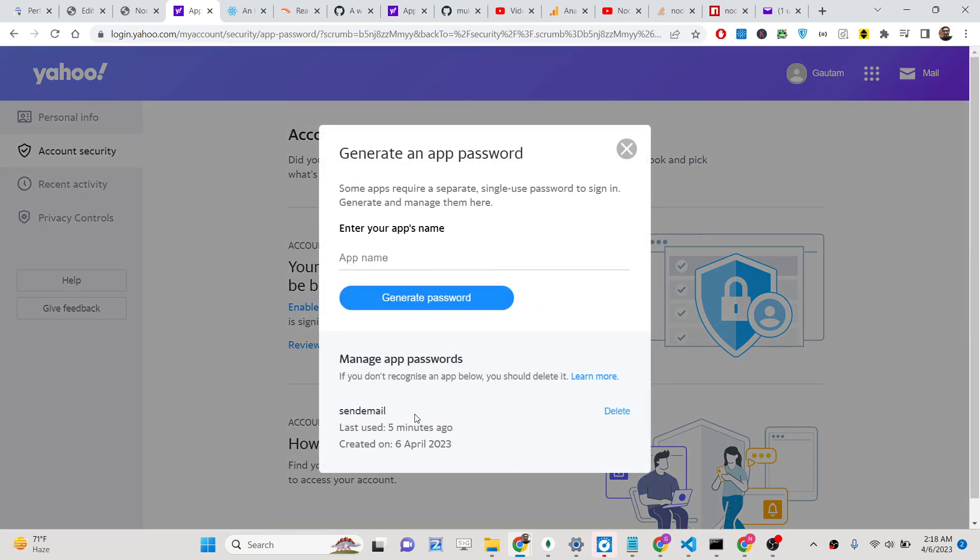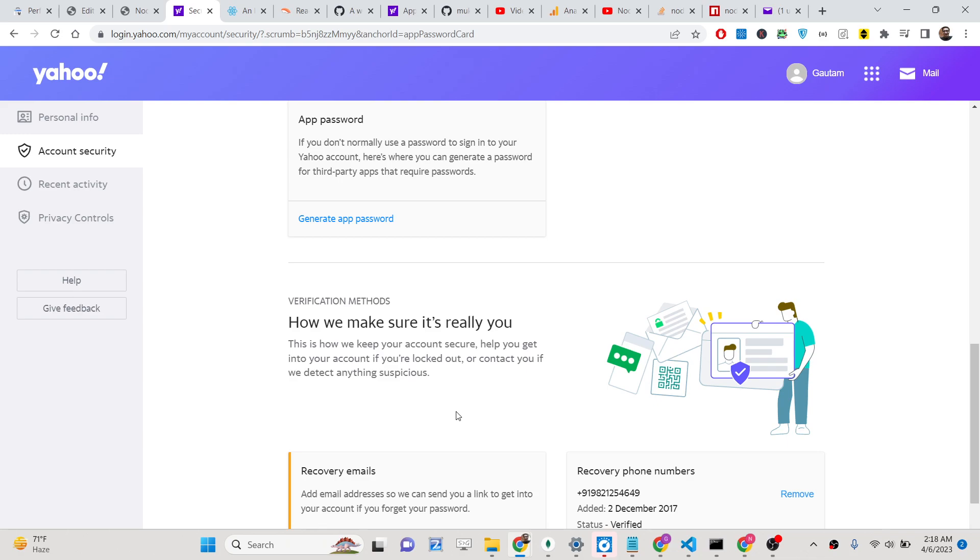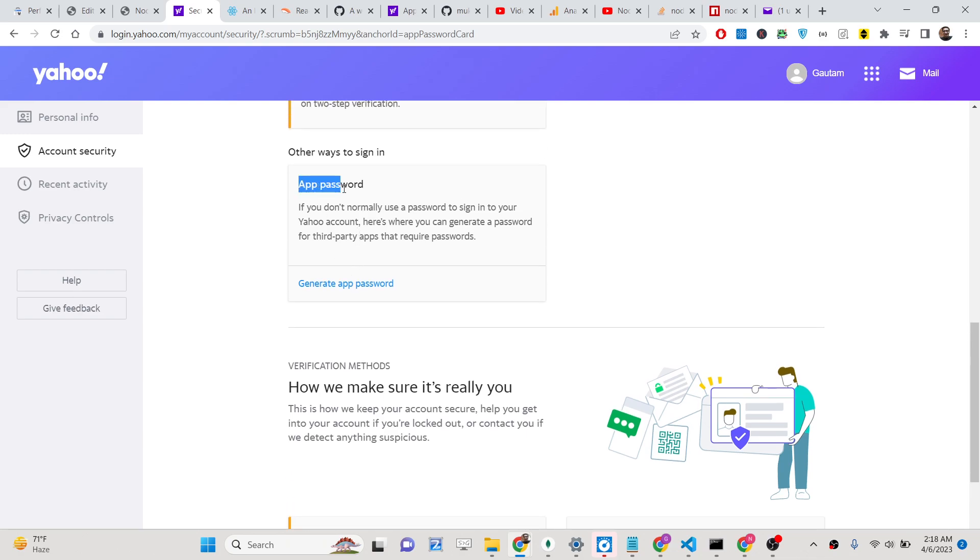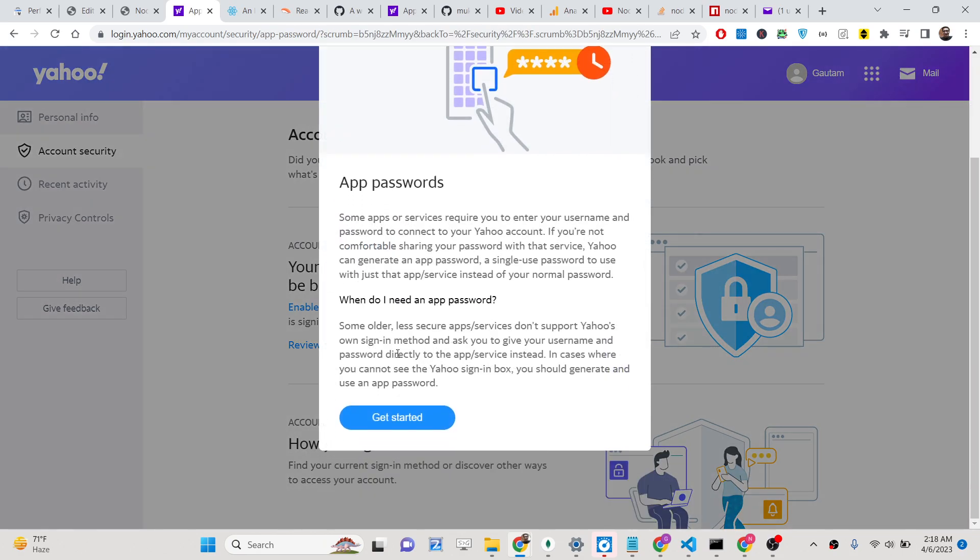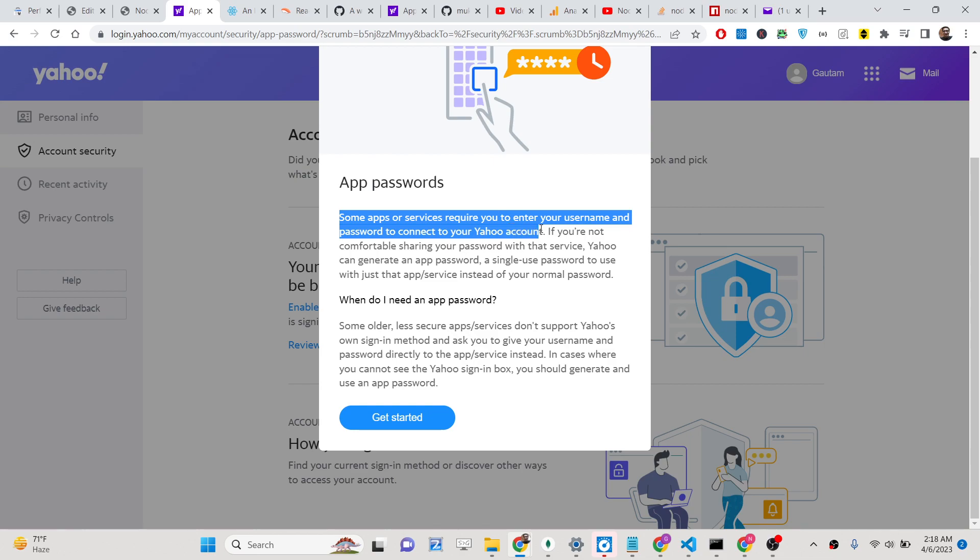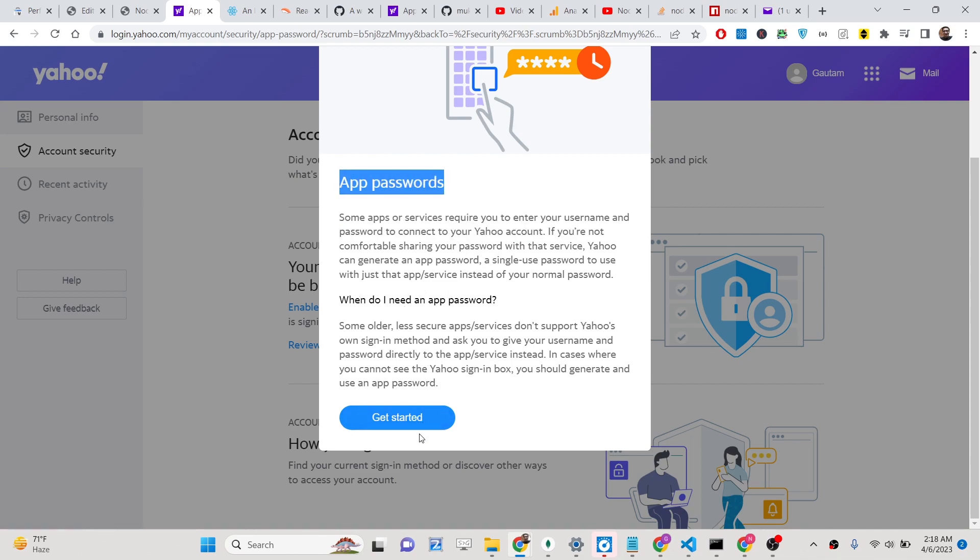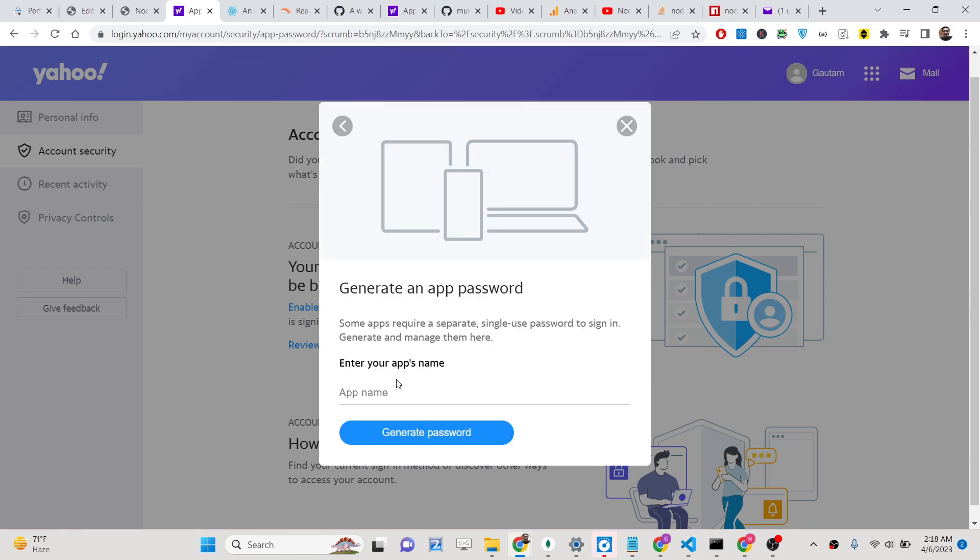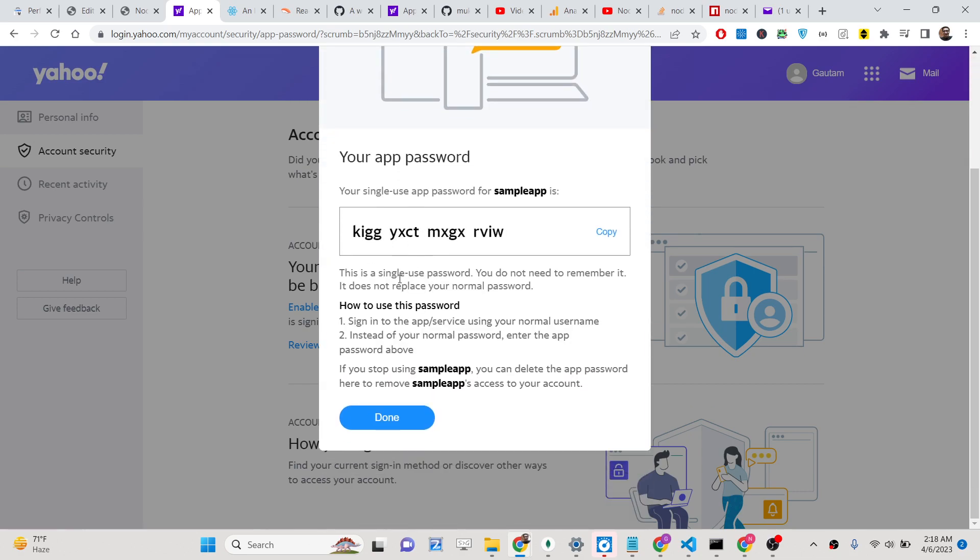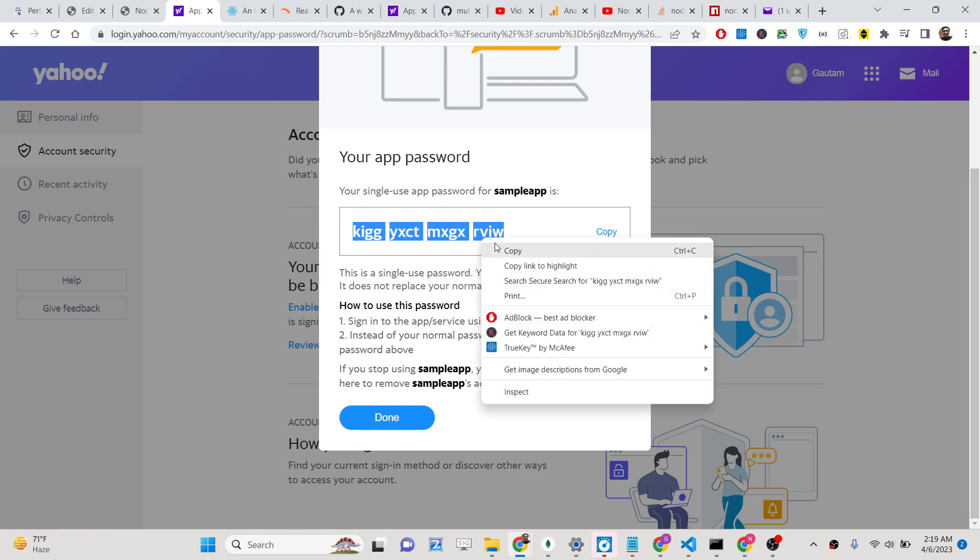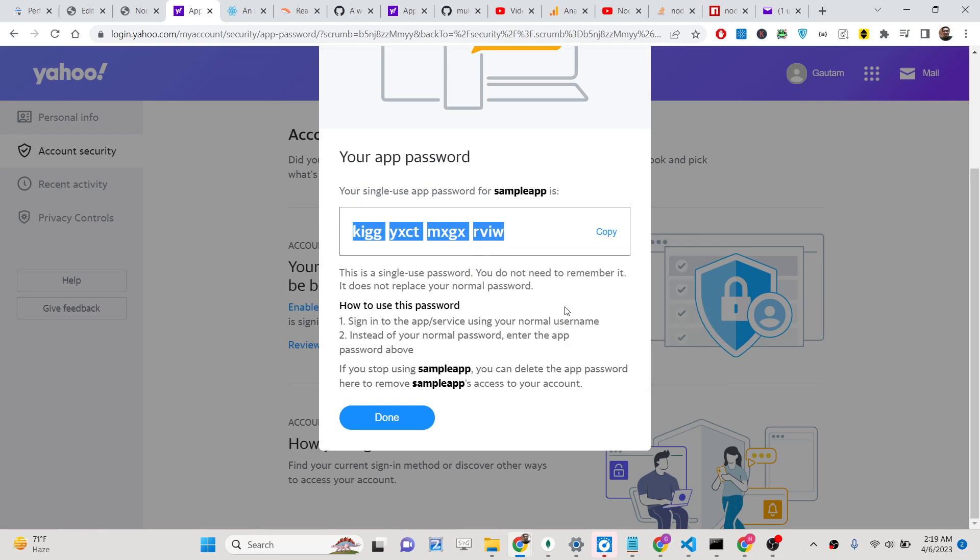Here I have already created one app, you will see it is created five minutes ago. Let me delete this and create this once again. So if you click this, this will be app password. Click on this button. It is saying that some app services require you to enter your username and password to connect to your Yahoo account. In this case we create these app passwords. Click on get started. You need to enter the name of the app. Let's suppose I say sample app. Click on generate password. This will give you this password, and this will be a secure password. You need to simply copy this password.